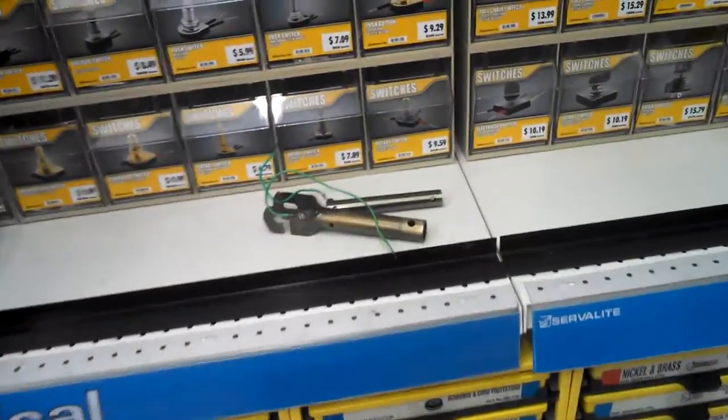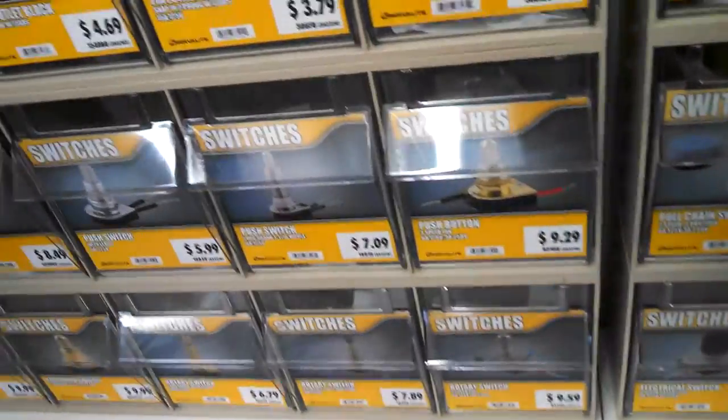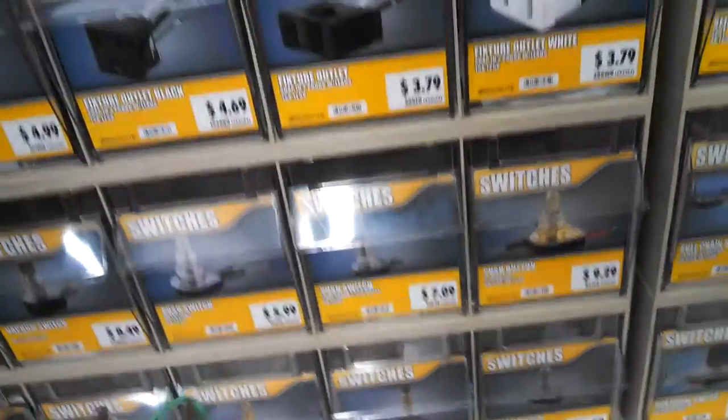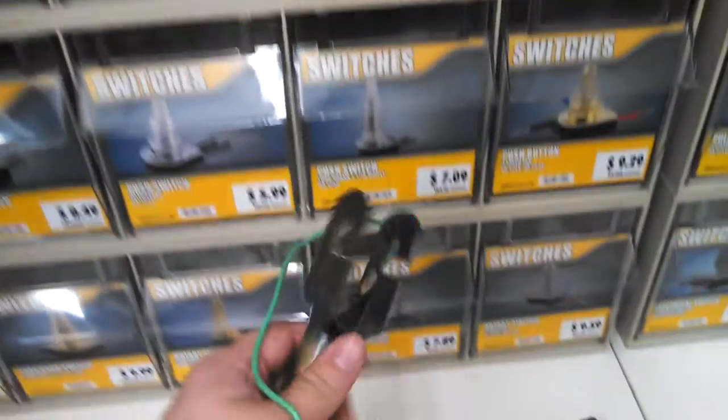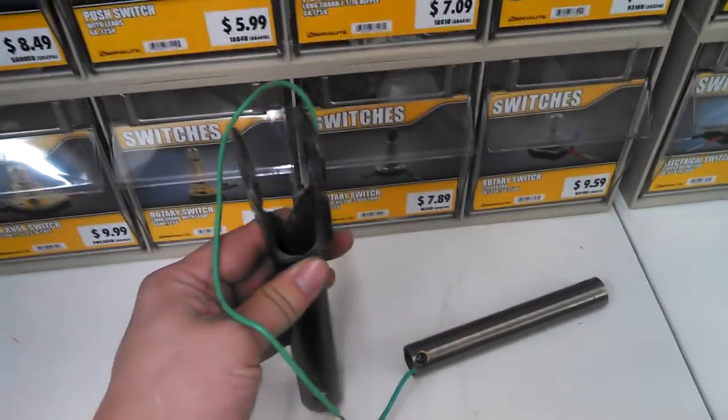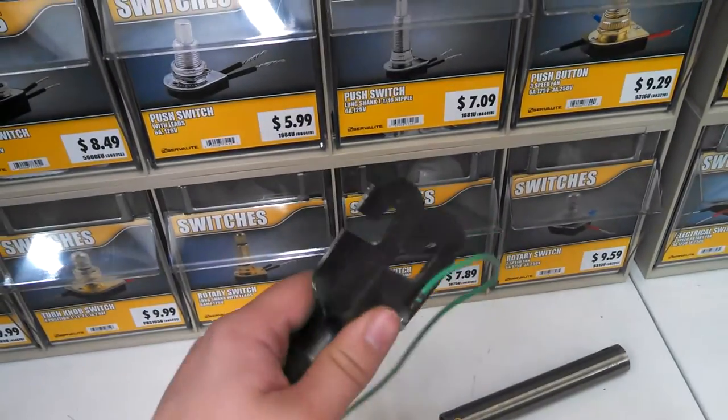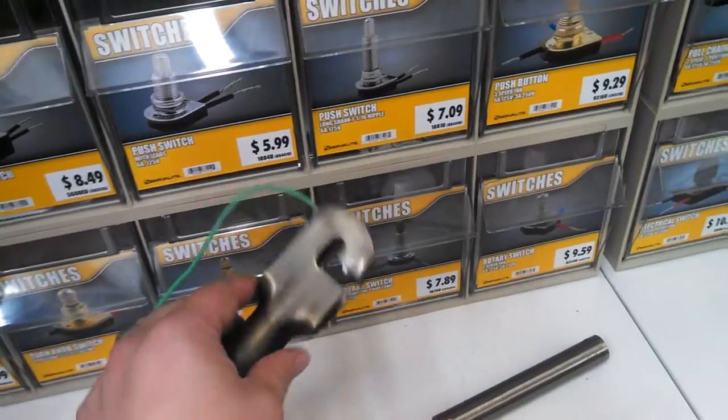Guys, so question I get a lot. You've got a fan that mounts with a J-hook and you're missing the grommet. And what can you do?